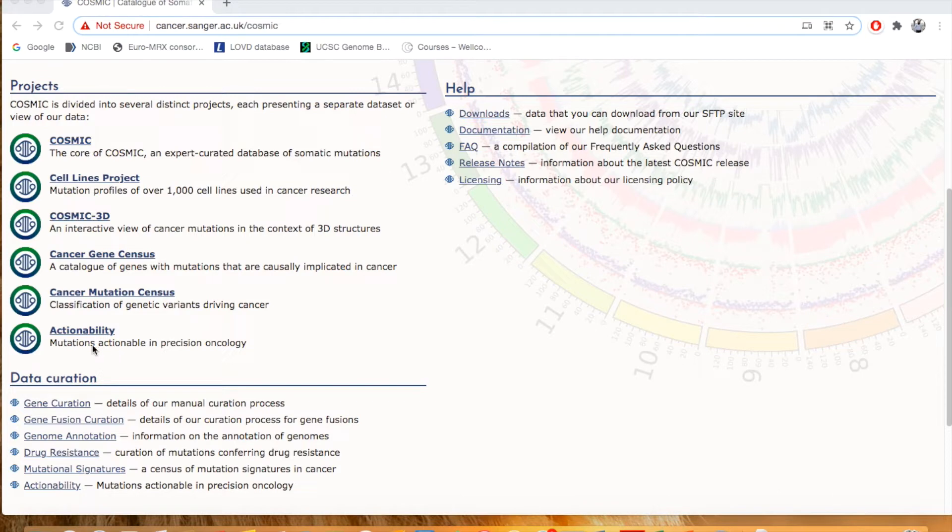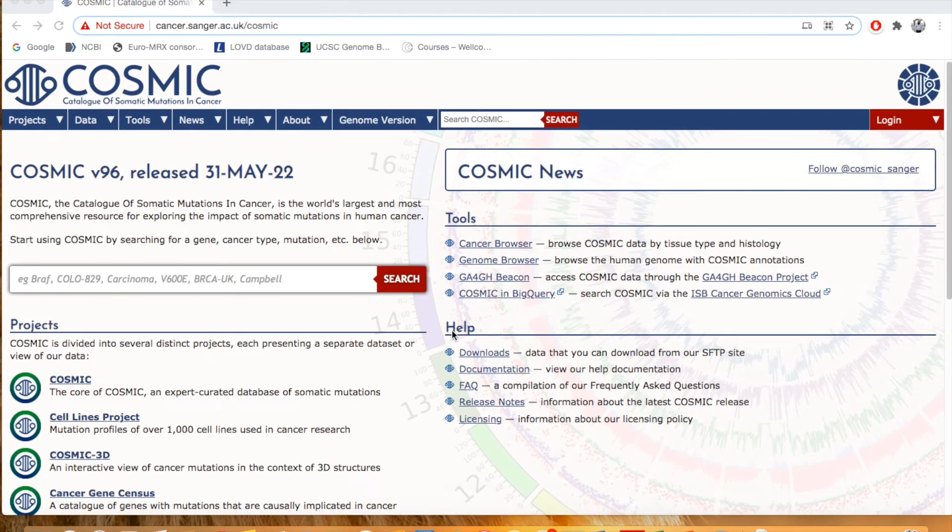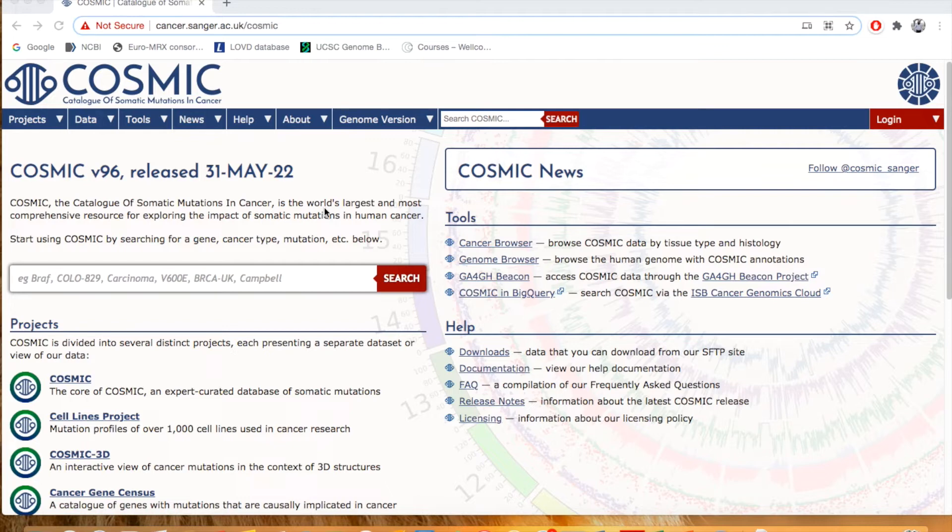This Actionability includes mutations actionable in precision oncology, meaning the mutations which are directly concerned or connected with the drug, with the pharmacokinetics and pharmacodynamics of the drug. So let's start with the data curation, how we can use this database actually.